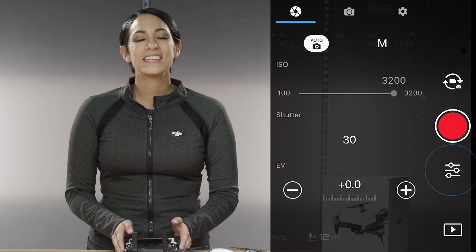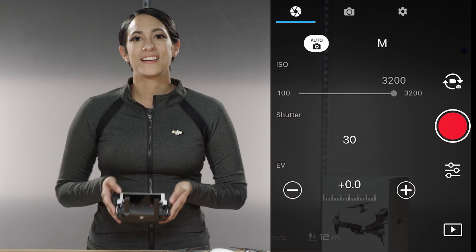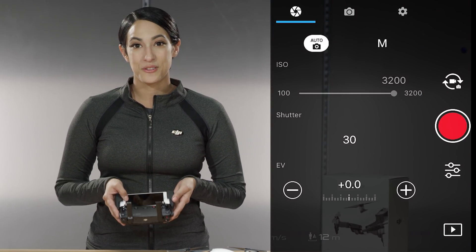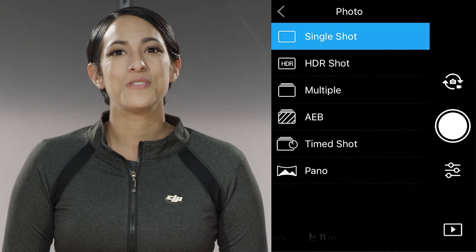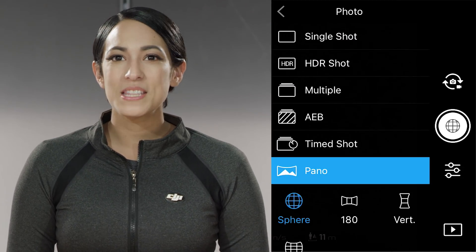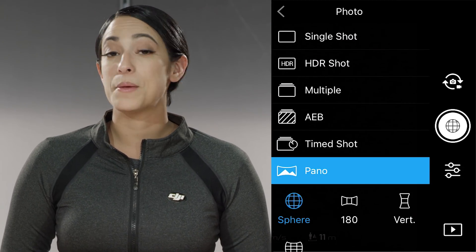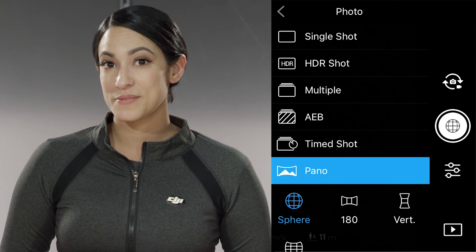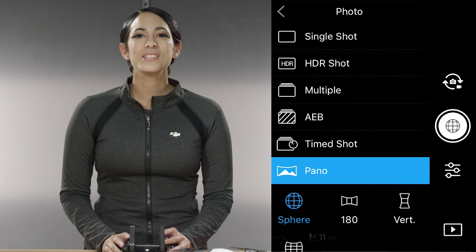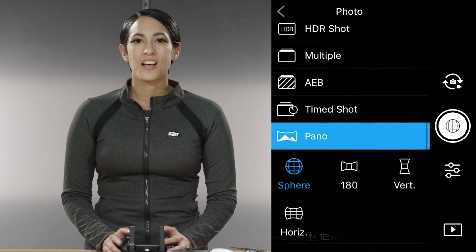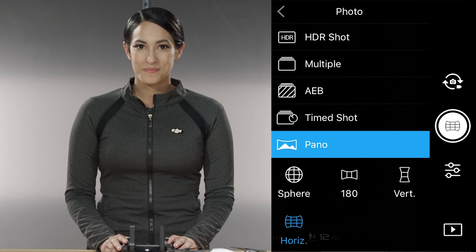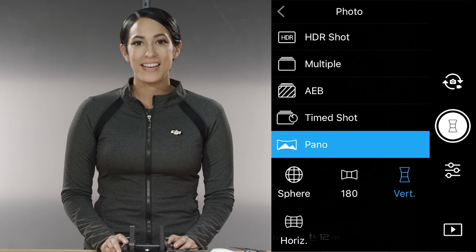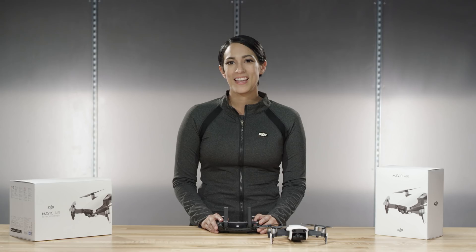To access the Panorama feature, select the camera settings icon on the right side of your screen. Next, select shooting mode and you will see the pano option at the bottom of the list. You will see your options of spherical, horizontal, vertical, and 180 degree panoramas.